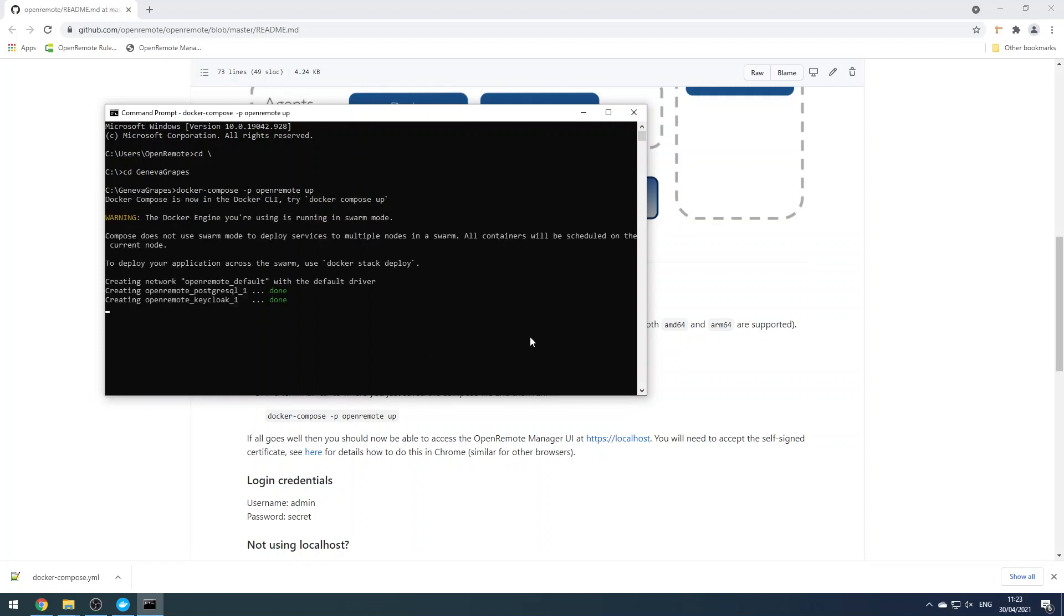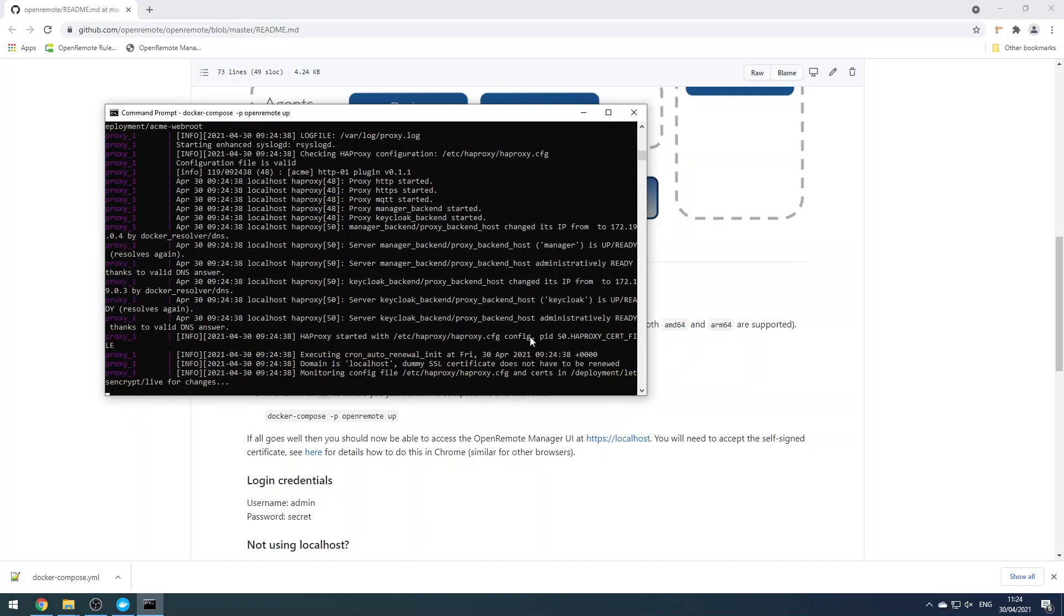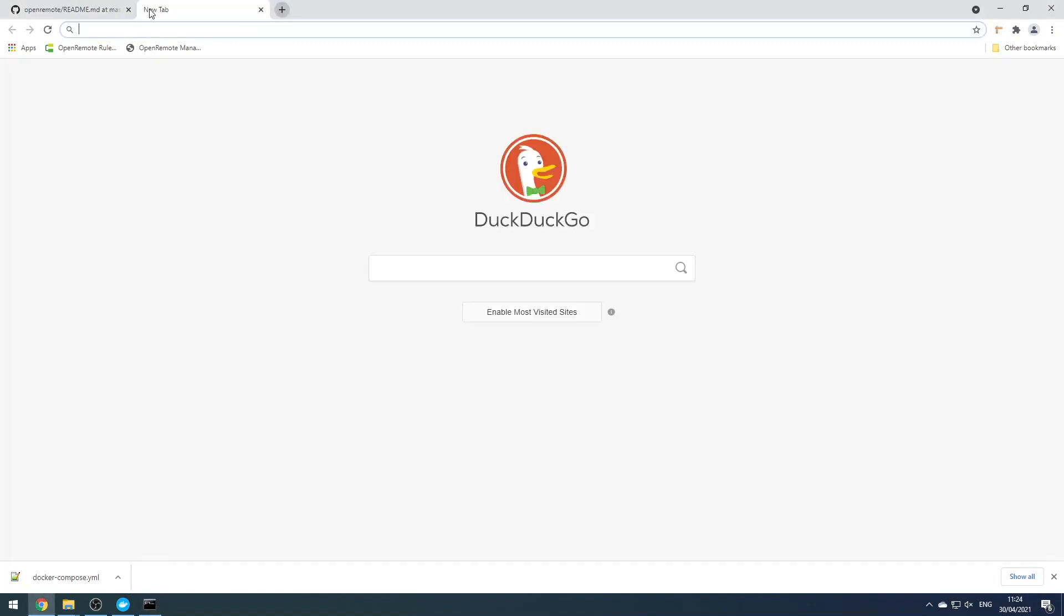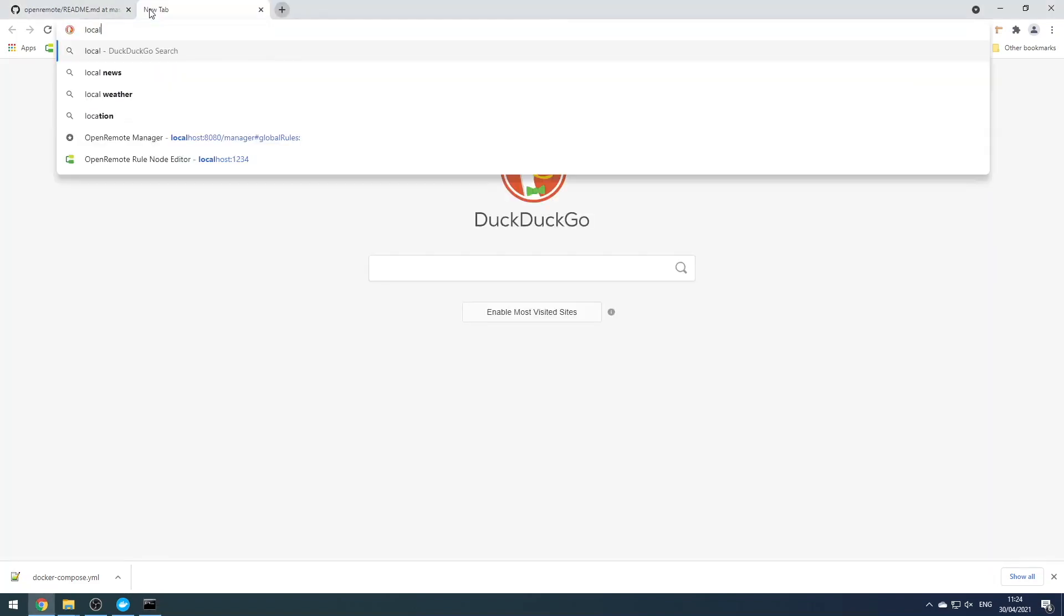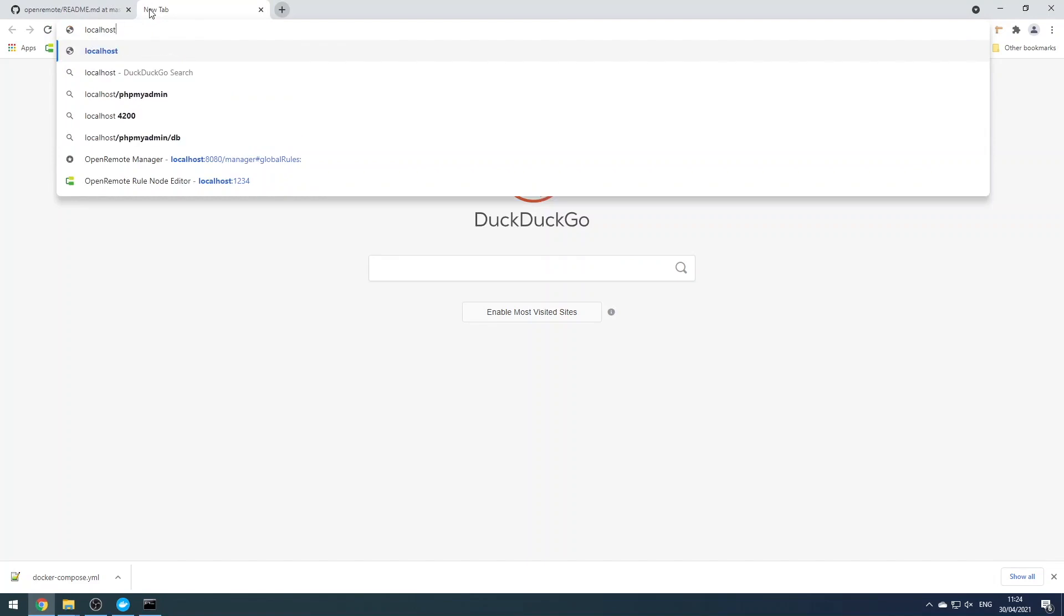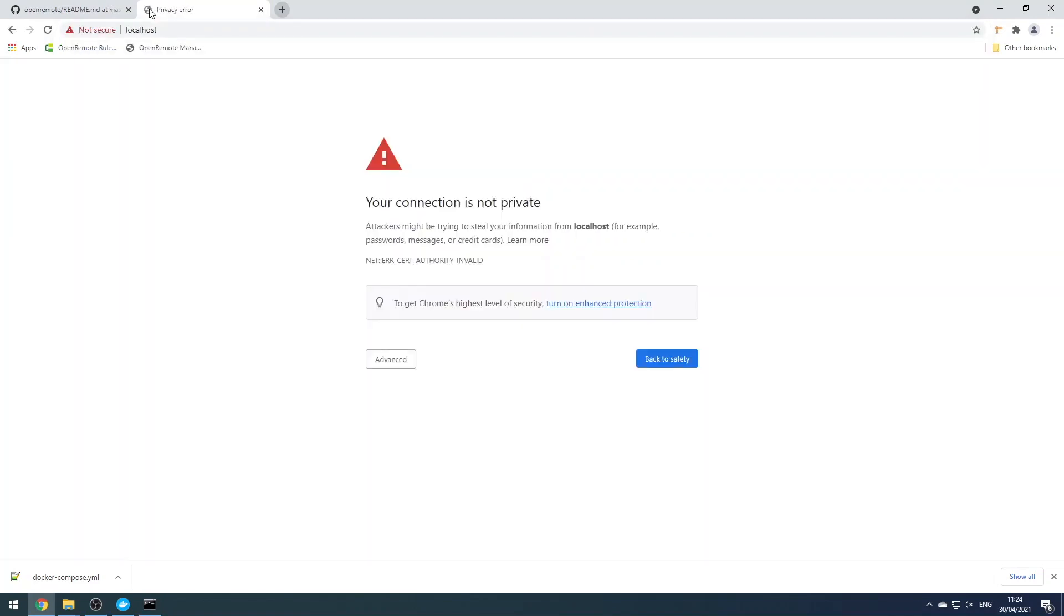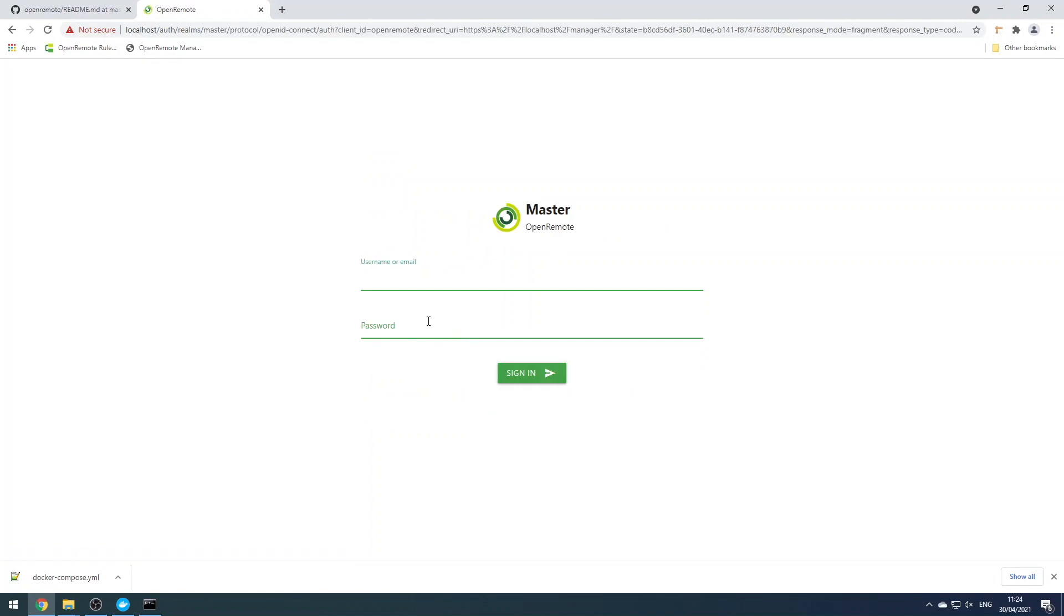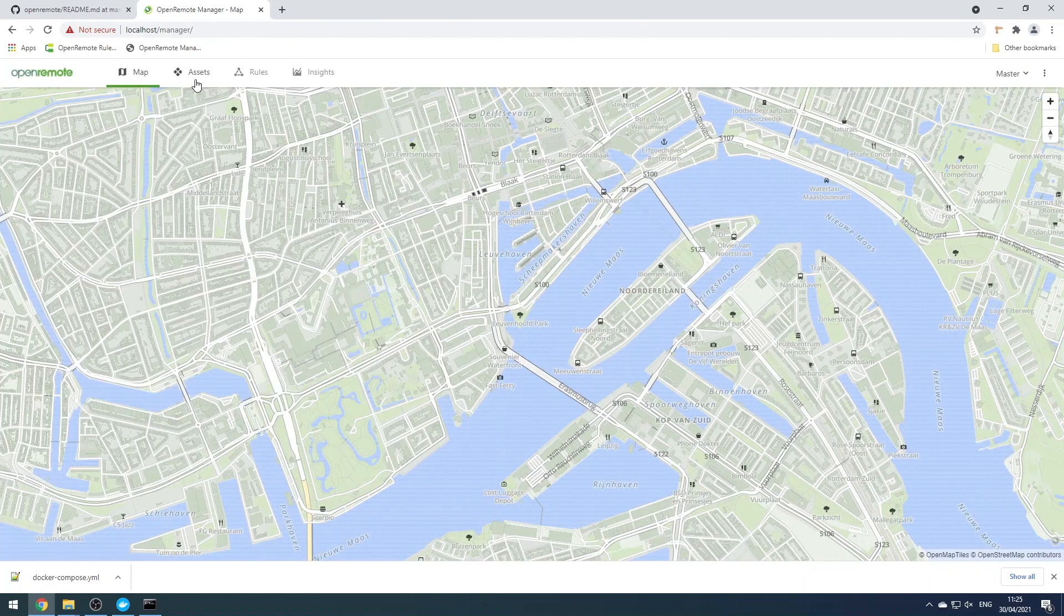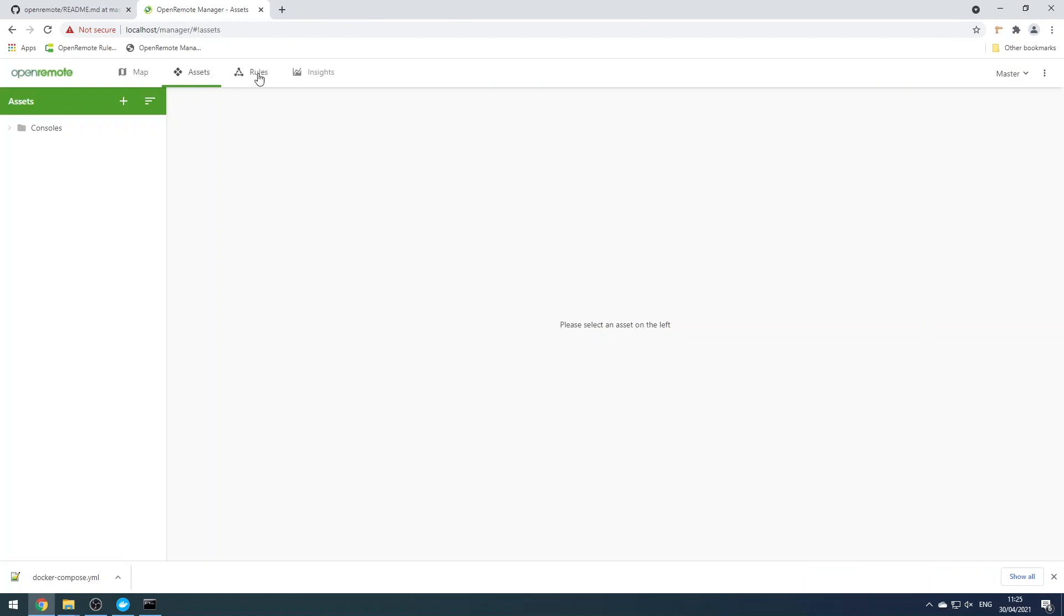And bring the stack up. You can also add the dash d option to run in detached state. It's going to take a few minutes just to pull down the various images and start the stack. Once all services are started, you can then open up a browser tab and navigate to localhost.